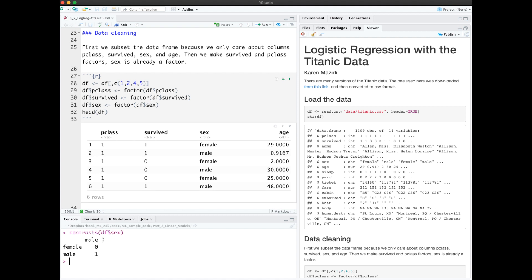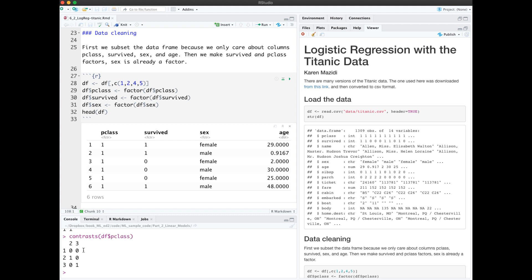Using the contrast function, we see that female is 0 and male is 1. Survived is 0 or 1. 0 means they did not survive, and 1 means they did survive.